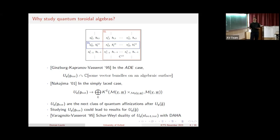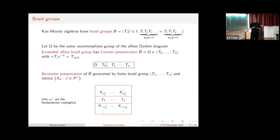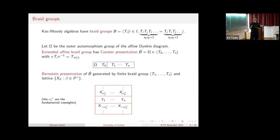Our first result will be a braid group action, so let's move to the braid group. Any Kac-Moody algebra has an associated braid group: you look at the Dynkin diagram, have a generator T_i at each vertex, and then you have the usual braid relations. In the affine case, you can extend this to form a slightly larger group. We define the outer automorphism group of the affine Dynkin diagram to be all automorphisms, then quotient by those that fix the zero vertex. You can form an extended affine braid group by taking the semi-direct product of omega with the usual affine braid group, where elements of omega act on T_0 to T_n by permuting them. This gives the Coxeter presentation of the extended affine braid group.